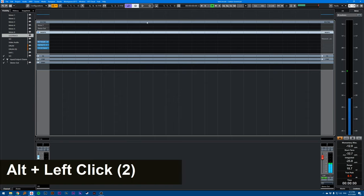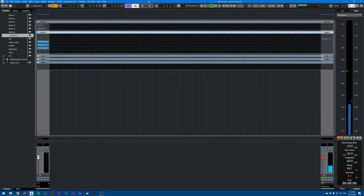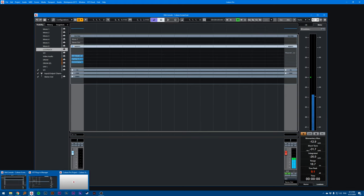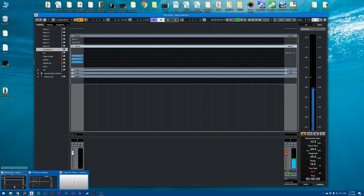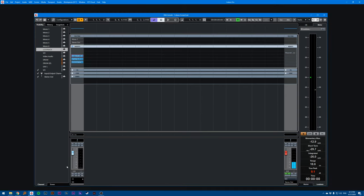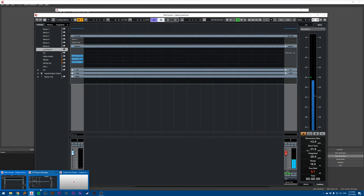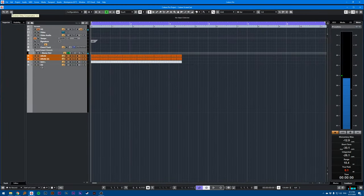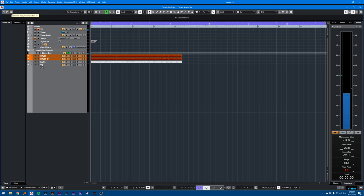Also, if you don't want to search for which plugin is doing what, and you want to remove all plugins that are adding latency, you can just click on this here, constrain delay compensation.